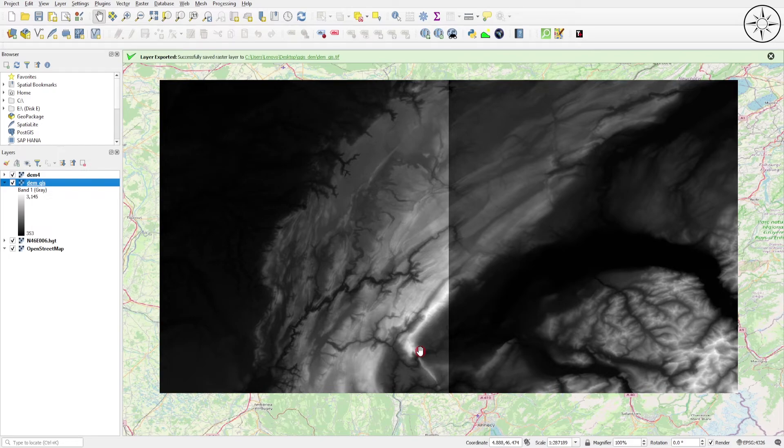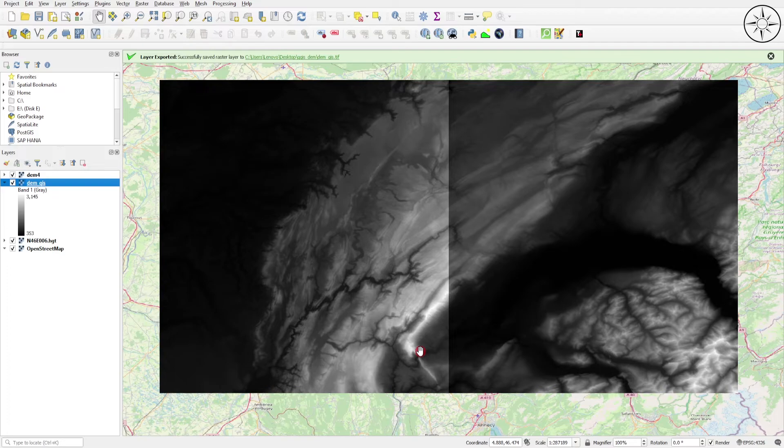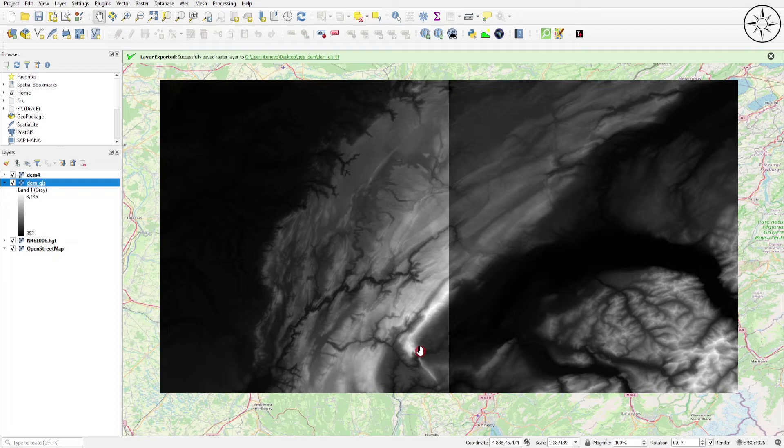Here we go - now you have your DEM exported as a GeoTIFF. You can do your further spatial analysis using these digital elevation models. Thanks a lot for watching. I hope you got some value from this tutorial, and please subscribe if you want to get more tutorials.